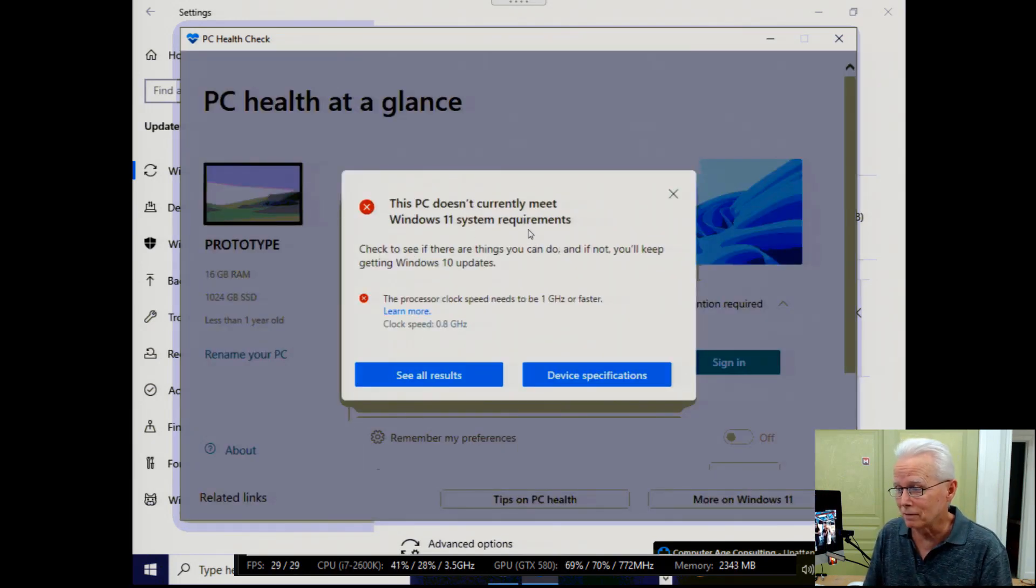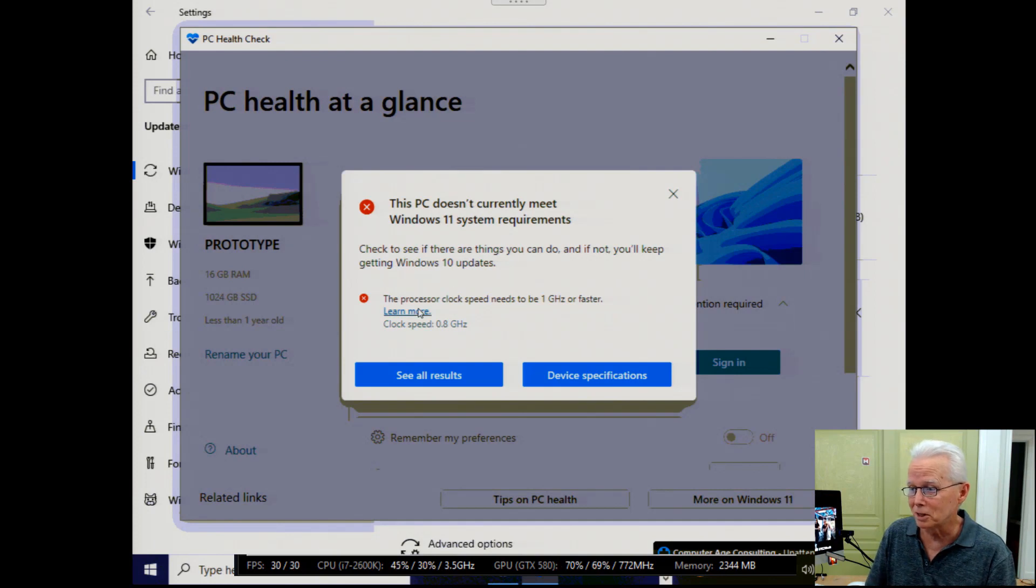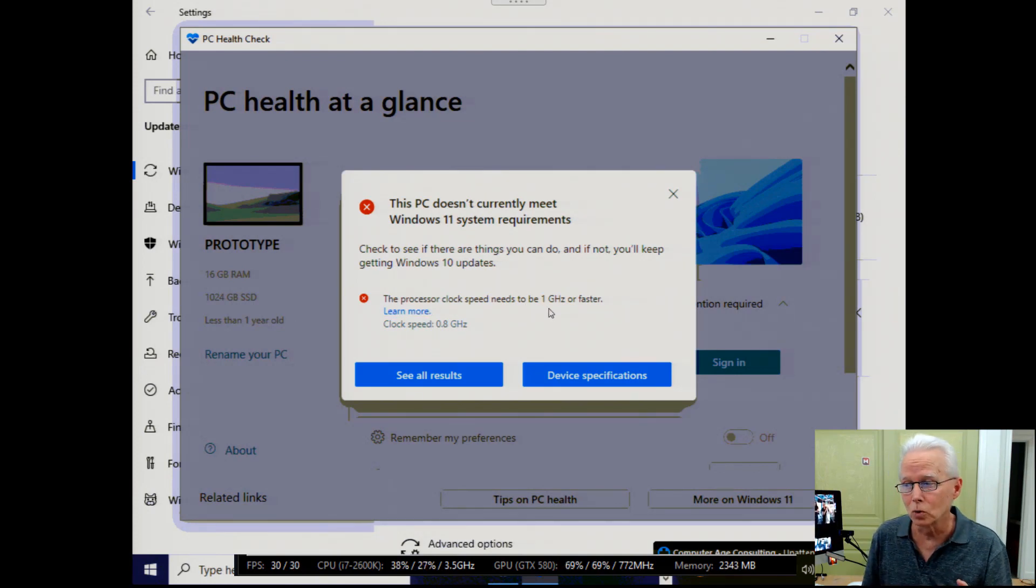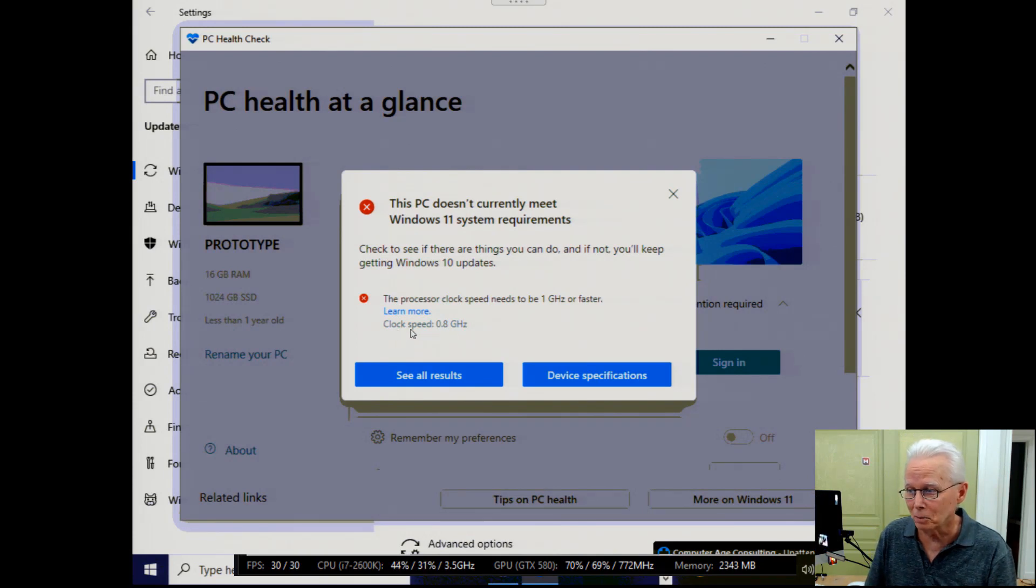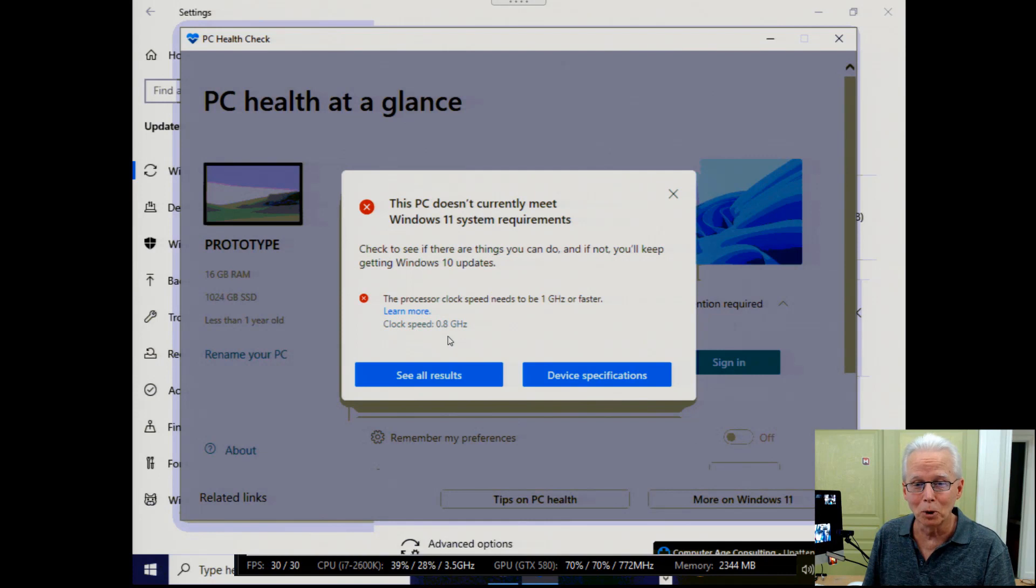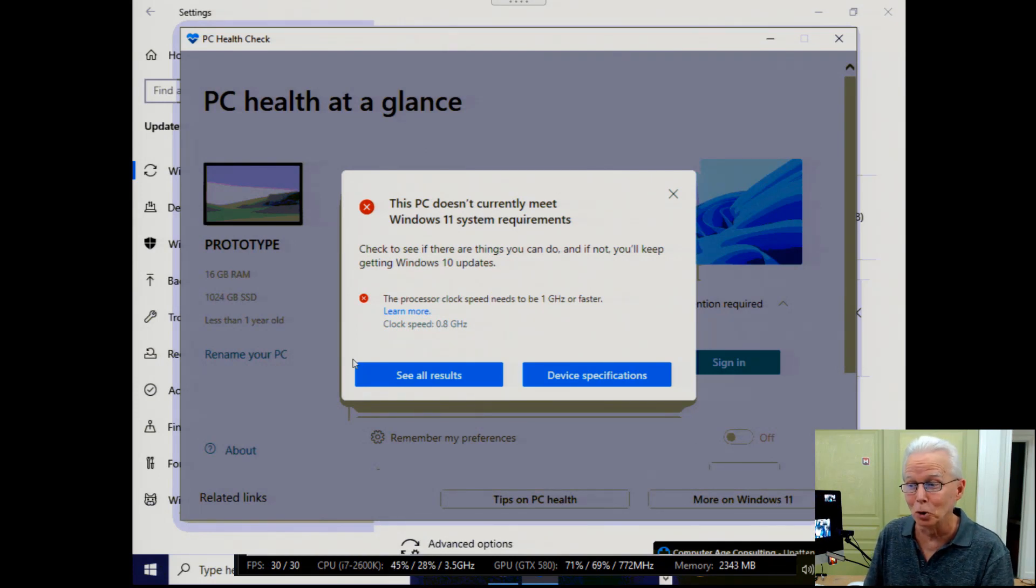This doesn't meet Windows 11 system requirements. Down here it says the processor clock speed needs to be one gigahertz or faster. And it's telling me right here that the clock speed on this computer is 0.8 gigahertz. That is not true.